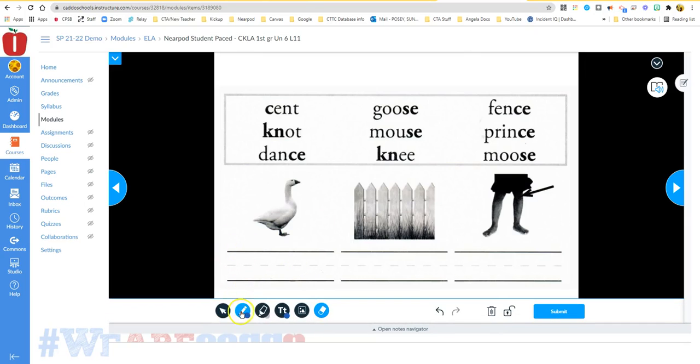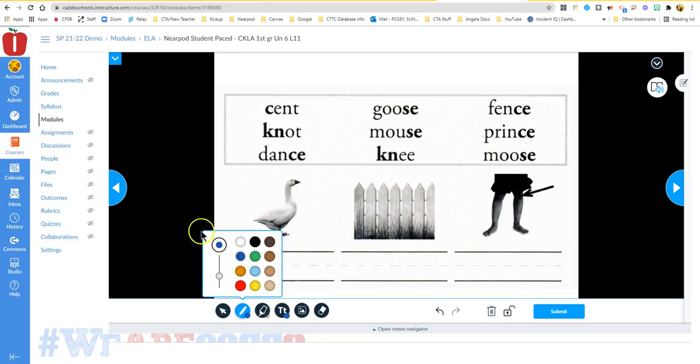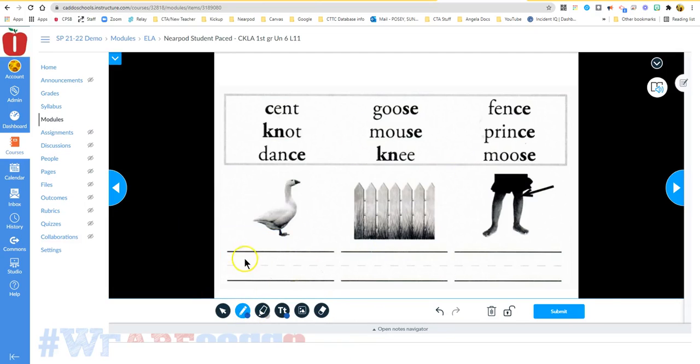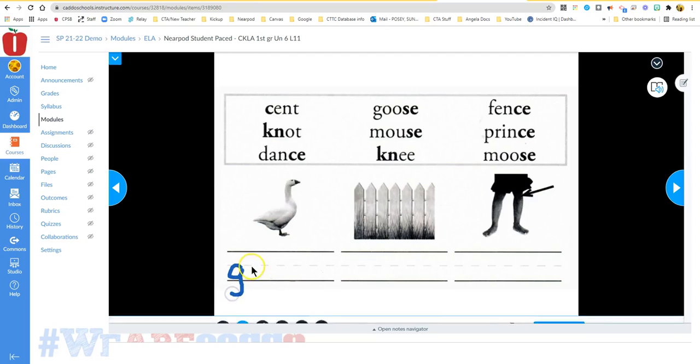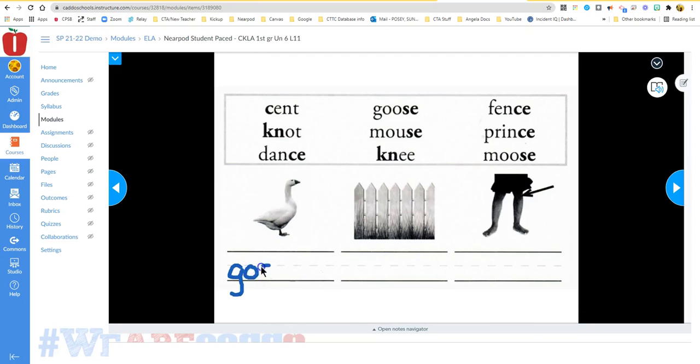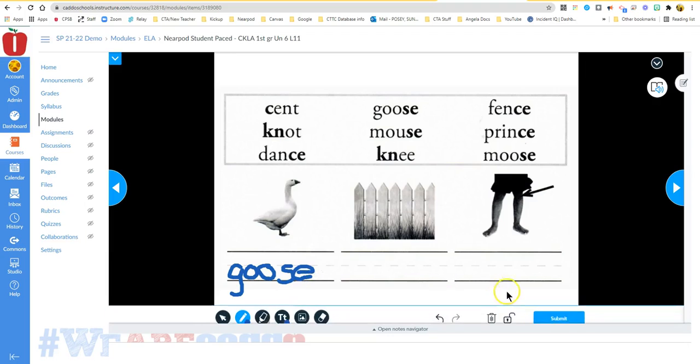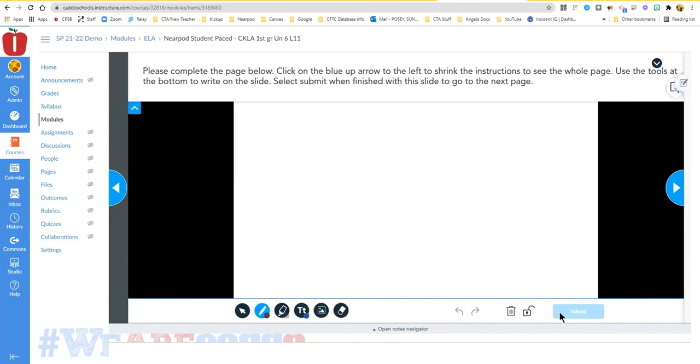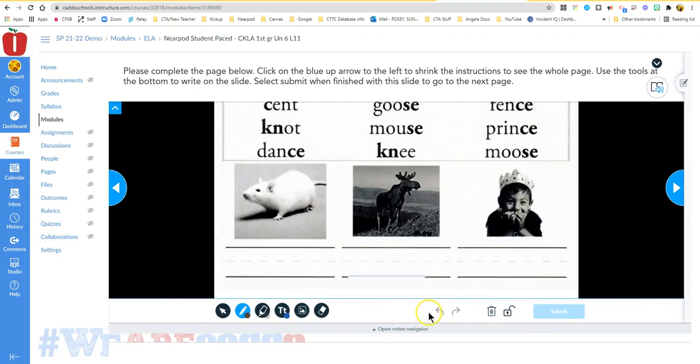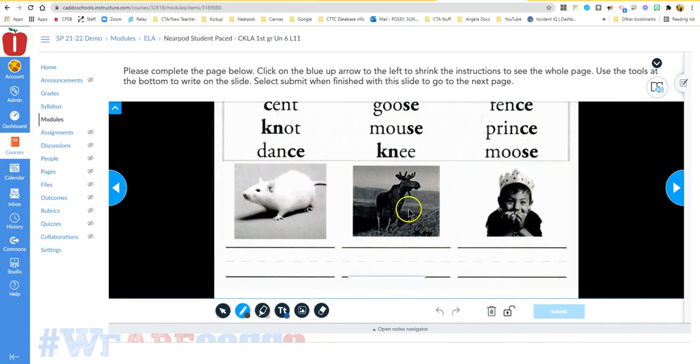So I'm going to click back on my pencil, and then I'm going to write my answer again. And then when I get ready to submit, I just click the submit button and that image goes to my teacher, and then I get a new problem.